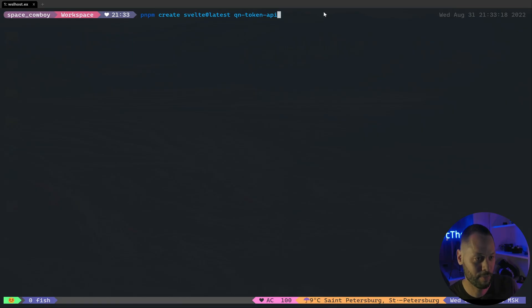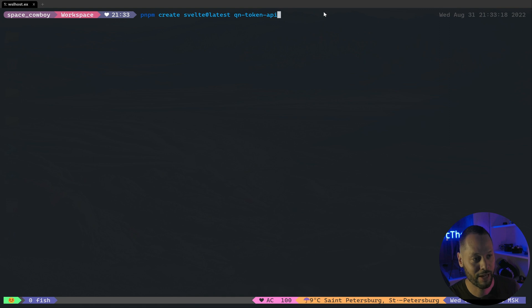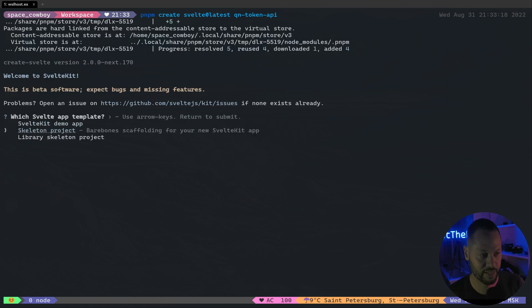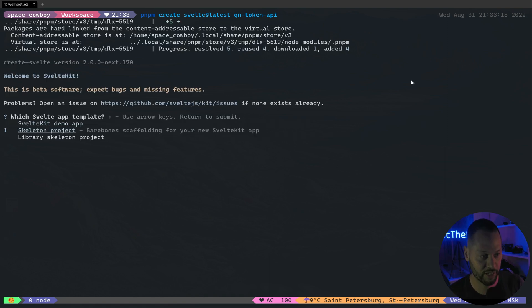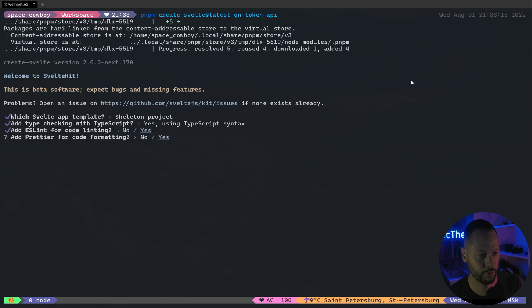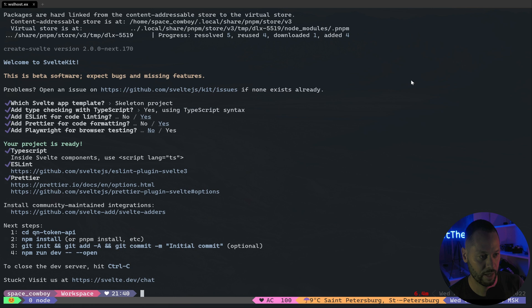So for this particular demonstration, we're going to be using SvelteKit. You can use any JS framework you like, but I happen to like Svelte a lot, so that's what we'll be using. I'm going to create a new SvelteKit project. We'll choose the skeleton project, TypeScript, ESLint, Prettier. We don't need any browser testing. And that's it.